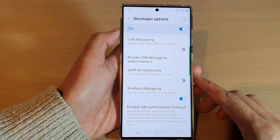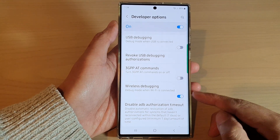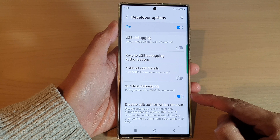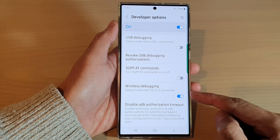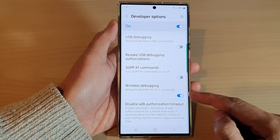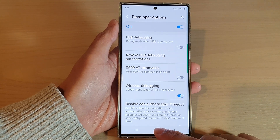Hey guys, in this video we're going to take a look at how you can enable or disable wireless debugging on the Samsung Galaxy S22 series.